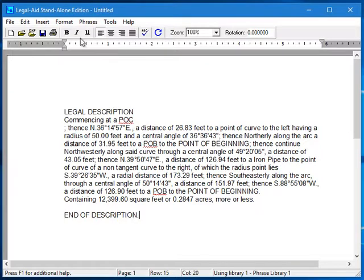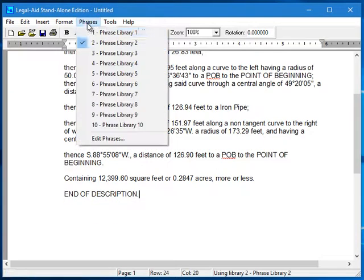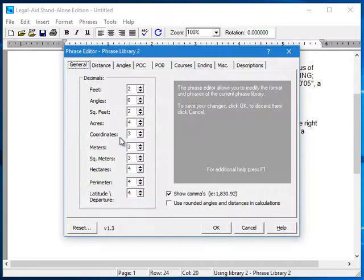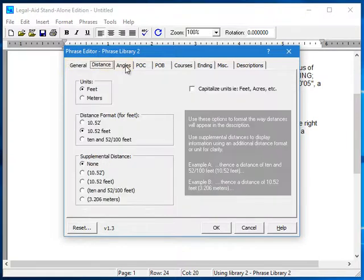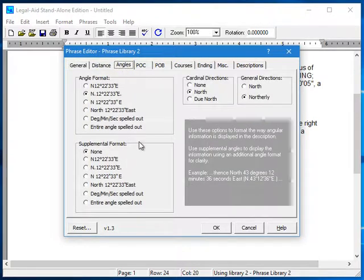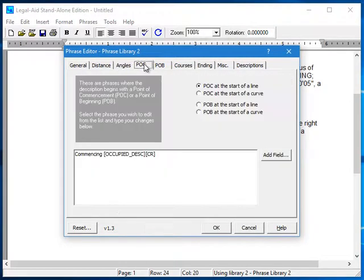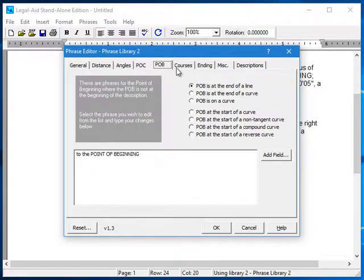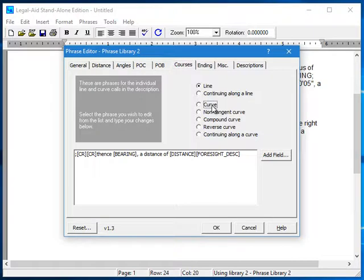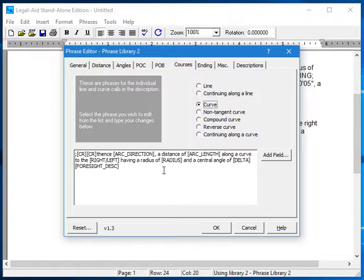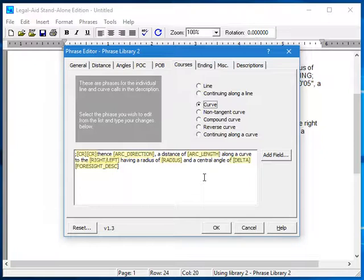To customize a phrase library, first select it from the menu, and then select Edit Phrases. The first three tabs have settings to control the number of decimals to display and how distances and angles are formatted. The remaining tabs pertain to the actual phrases. So for example, here on the Courses tab, we have the phrase for a standard curve. It contains the basic text for the phrase, and it also contains special codes that you can see here in the square brackets. These codes tell the program to either perform a formatting action or to insert a piece of information into the phrase.